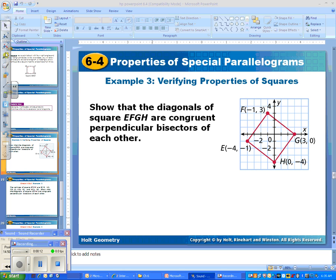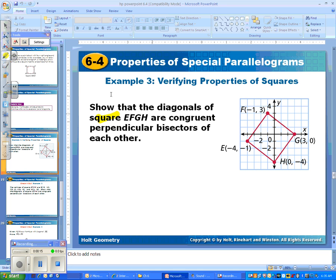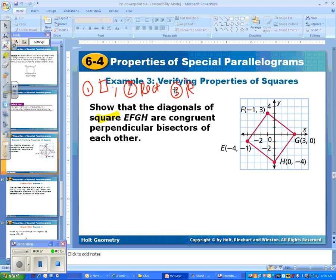Remember, a square is the most special parallelogram of them all because it has the properties of a parallelogram, the properties of a rectangle, and the properties of a rhombus. So if we talk about the diagonals in these three shapes, we know that the diagonals bisect each other in a parallelogram, the diagonals are congruent in rectangles, and in rhombuses the diagonals are perpendicular. So what we want to prove is that those three things happen.